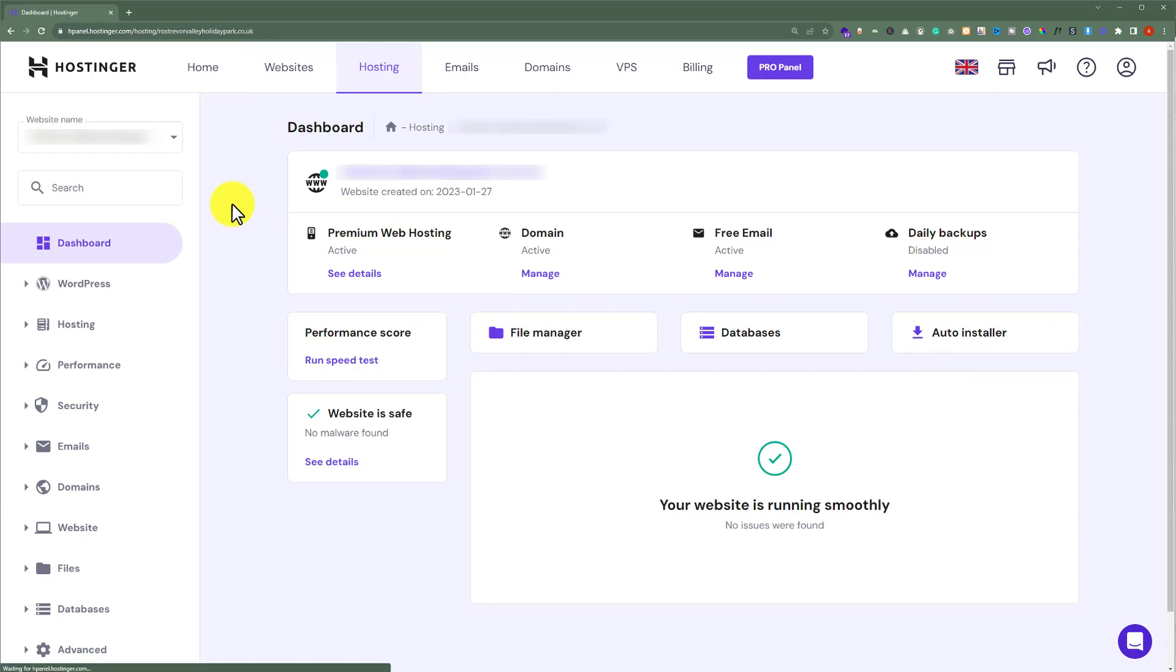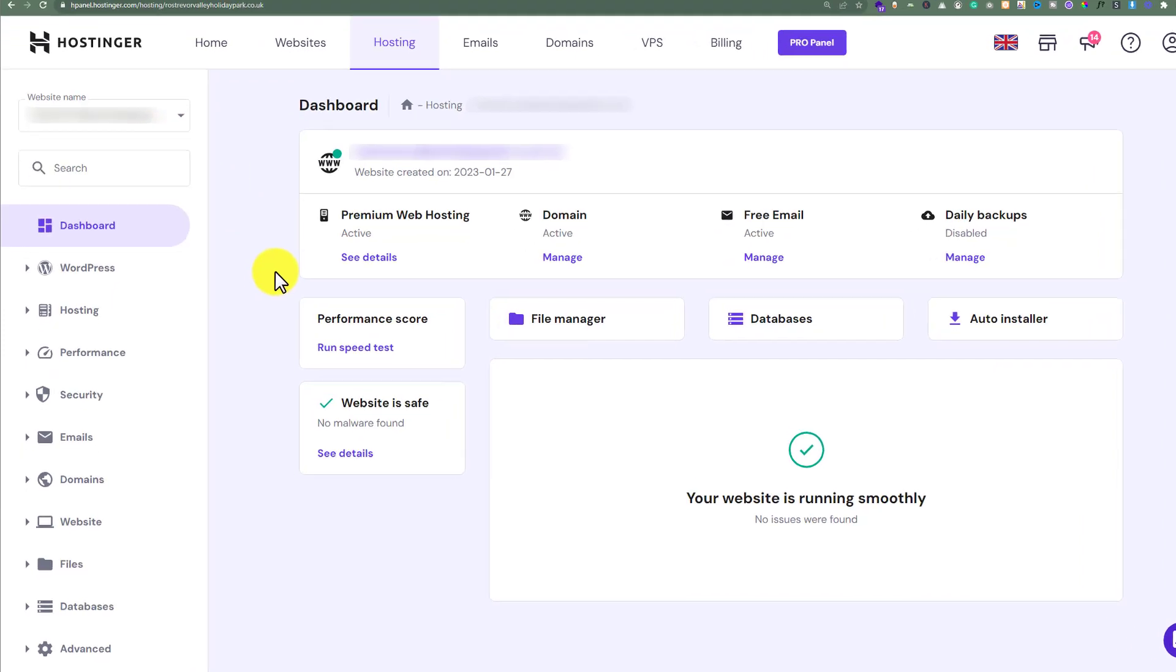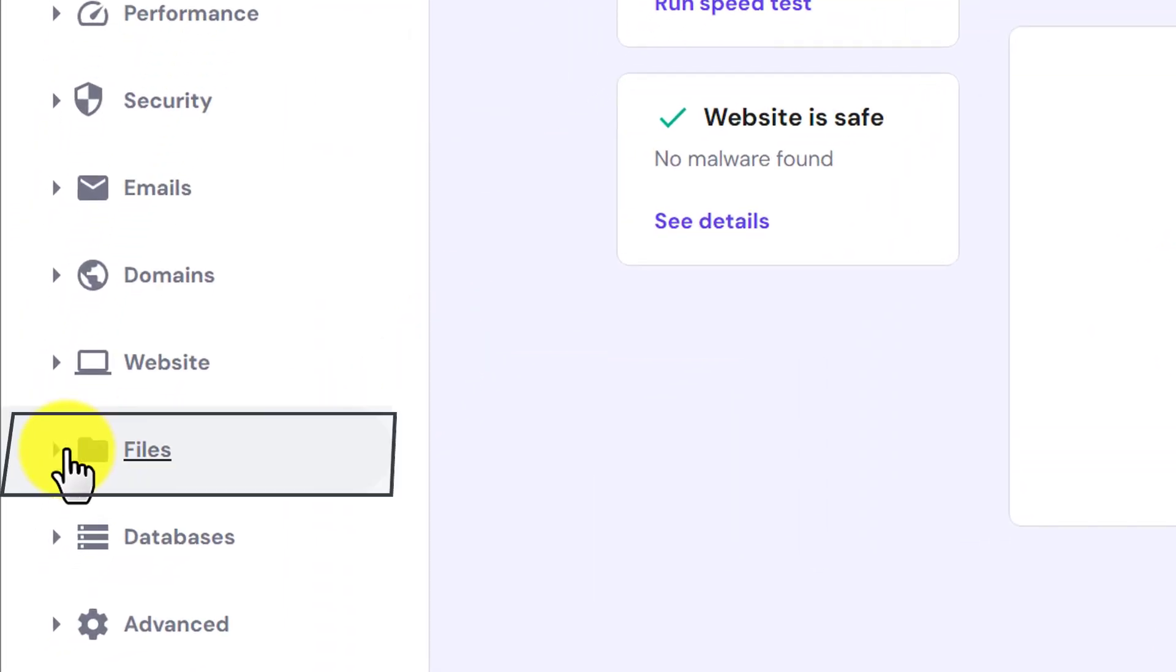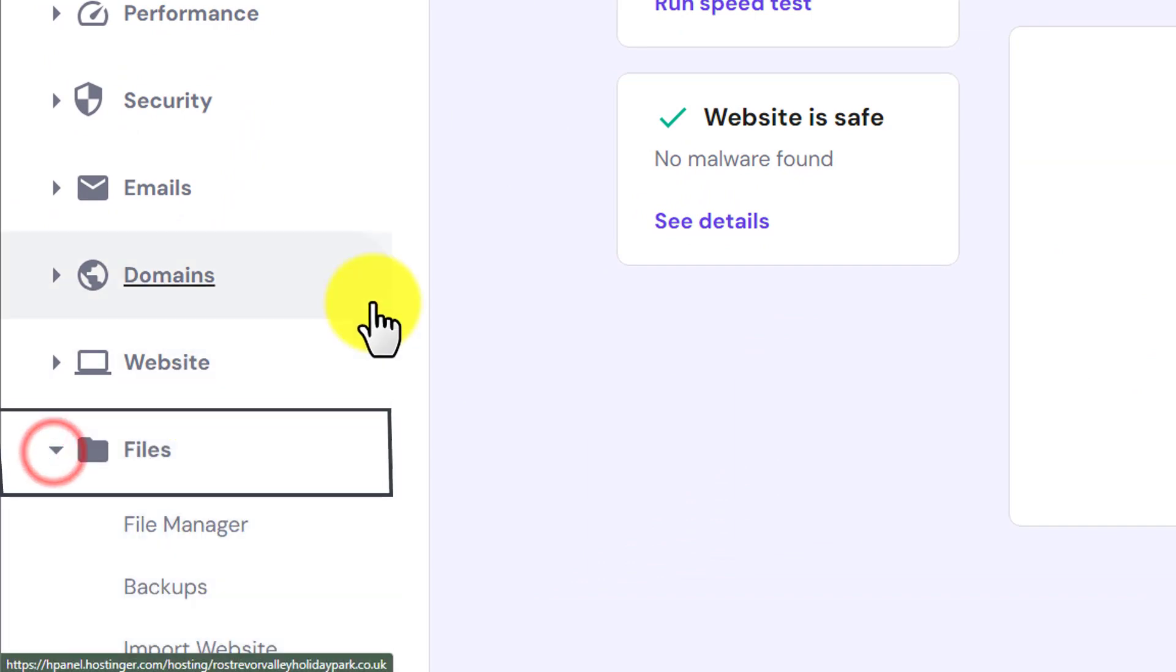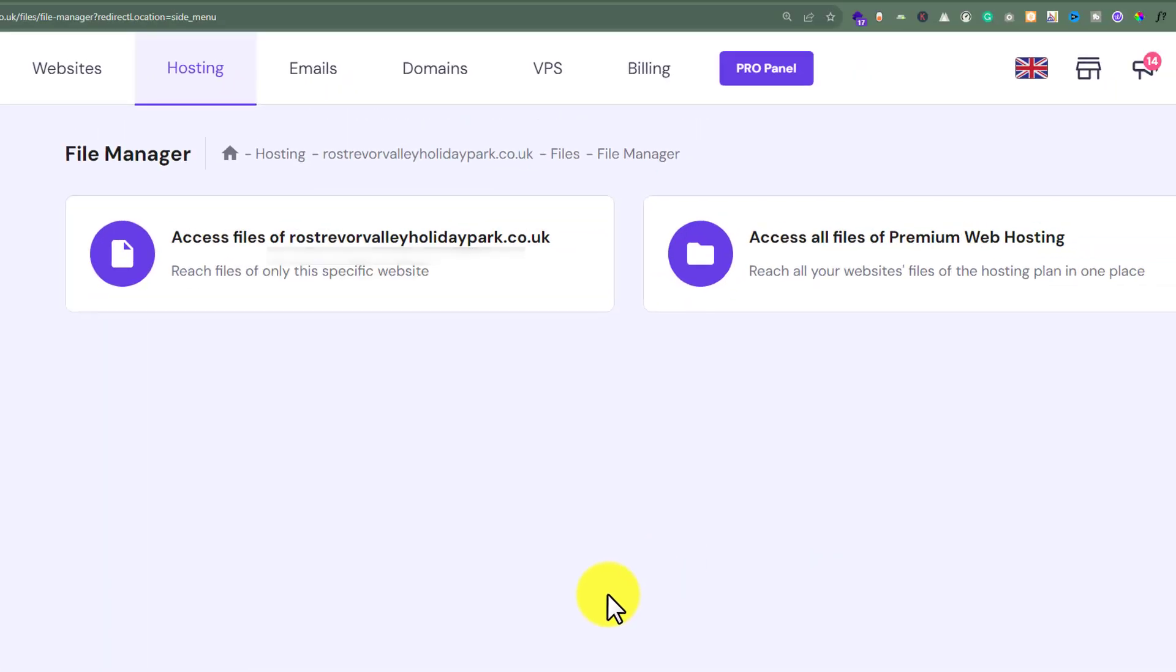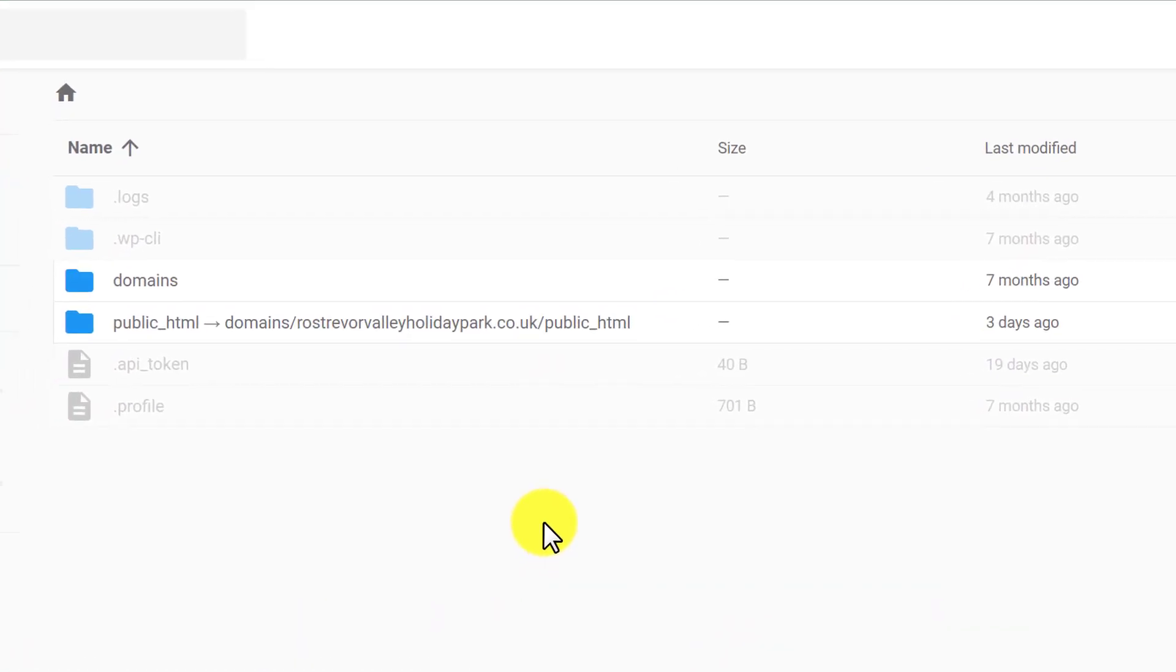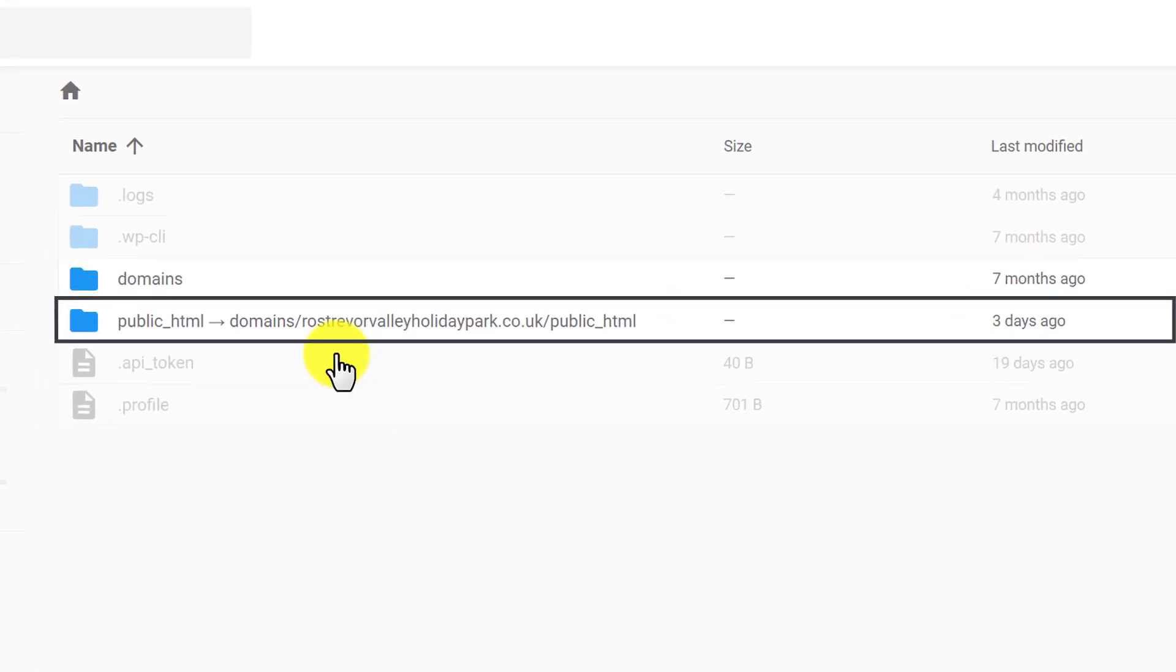After that, from the top select your domain name. Then from the left menu click on files and then click on file manager. Now click on access all files. Click public_html.